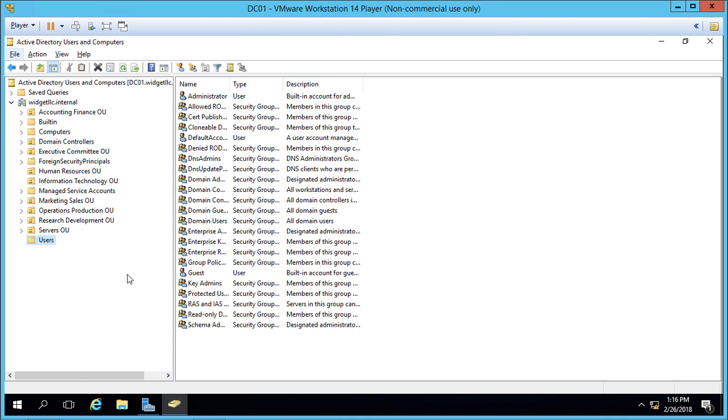We're in Windows Server 2016 in Active Directory Users and Computers, and let's discuss how to create a new administrator in our domain.